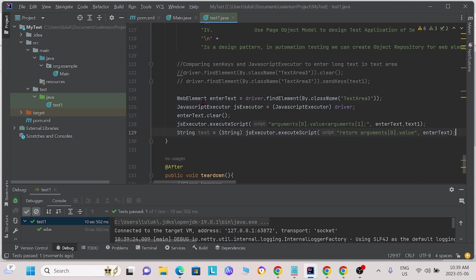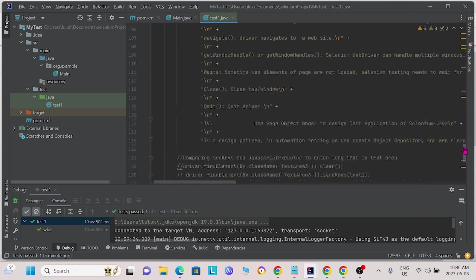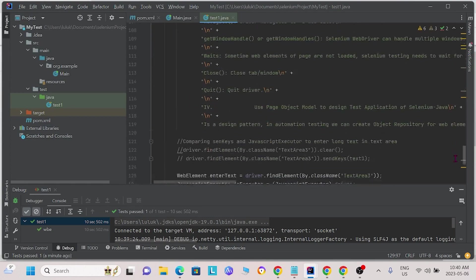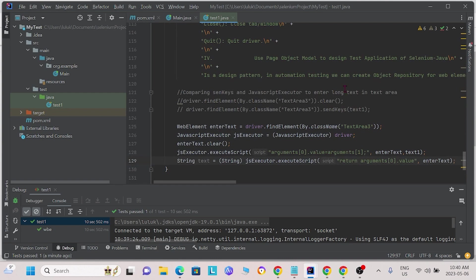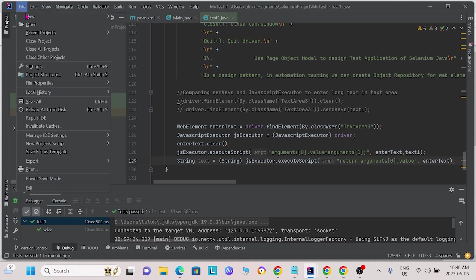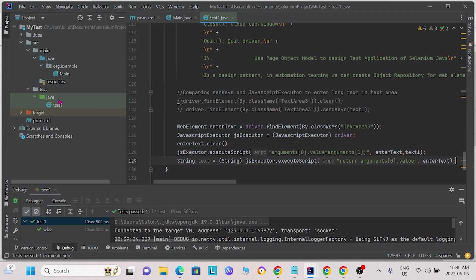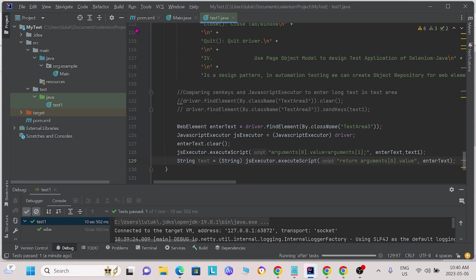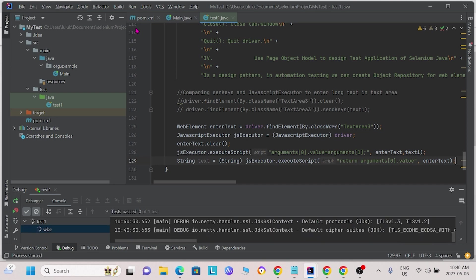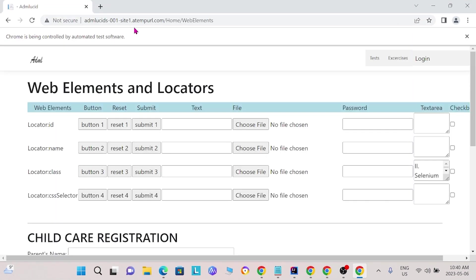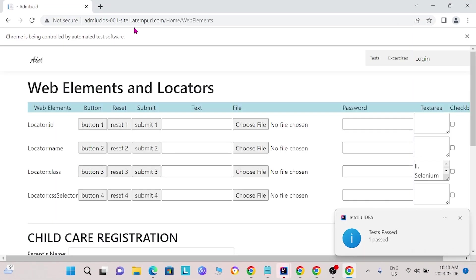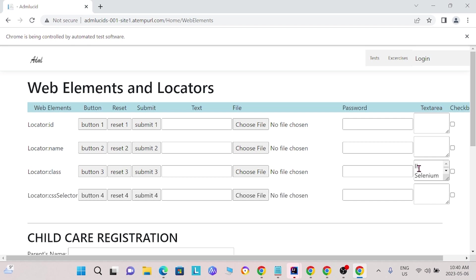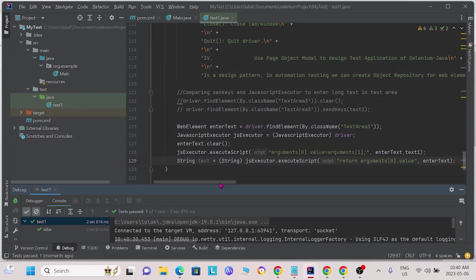One way we can work around this is by using a JavaScript executor. Here, we define the JavaScript executor and we call the JavaScript executor below. Remember that since we are using the JavaScript executor, we must import it up here. This time, we see that when we run the JavaScript executor, it enters the text into the text area instantaneously. This is the advantage of using a JavaScript executor.